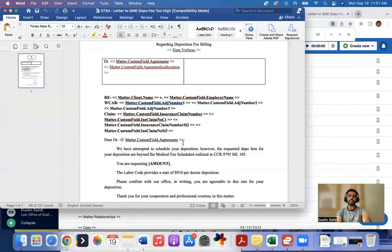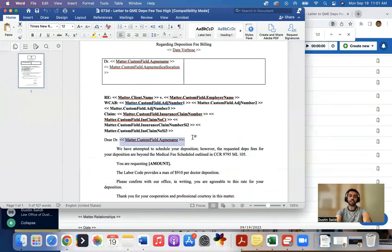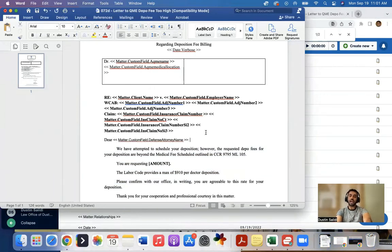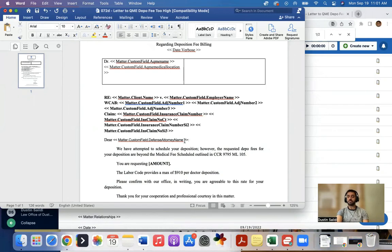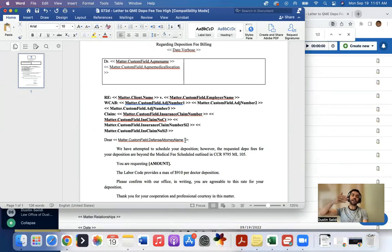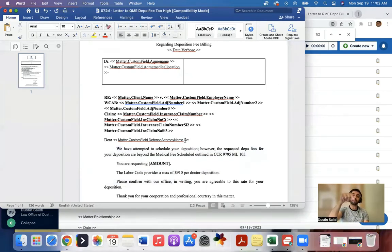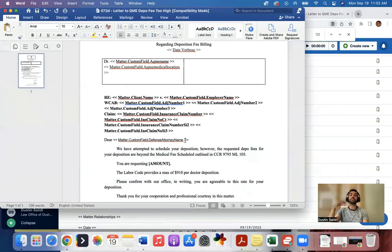So I may want to say Dear, and then put that there. And what will happen is it'll say Dear, this custom field. So now if I have different matters, hundreds of different matters, and it will always look for what is the name in the defense attorney field, and it will pre-populate that.